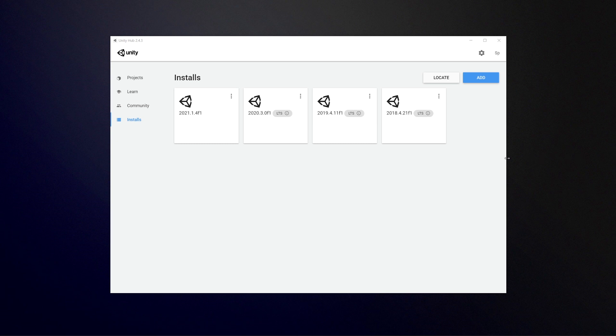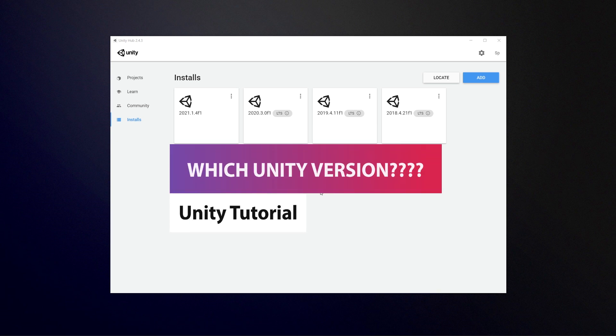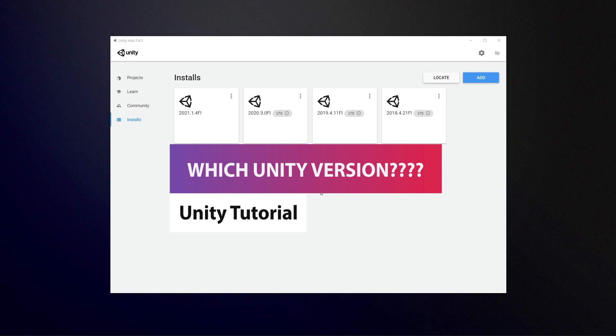Hey guys, welcome to a quick video today. We're going to be talking about which Unity version should be right for you.